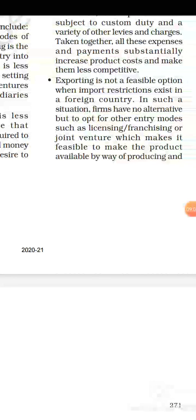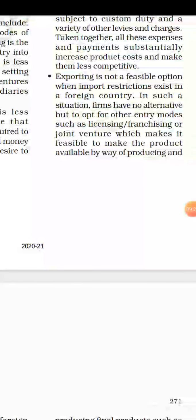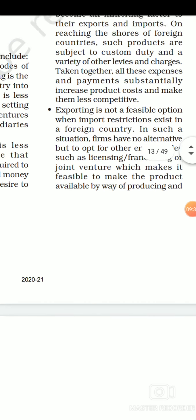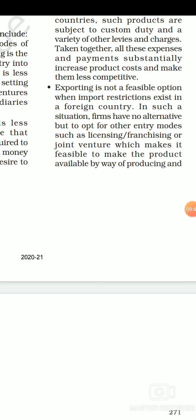The second limitation is that exporting is not a feasible option when import restrictions exist in a foreign country. If a country has put import restrictions — for example, if a government has decided that only domestically manufactured or produced products will be used — then we cannot purchase from other foreign countries. When a country puts import restrictions, it automatically means that another country cannot export into that country, making exporting not feasible.